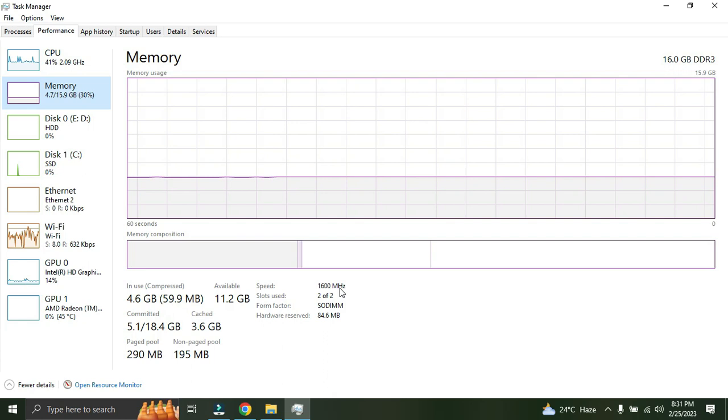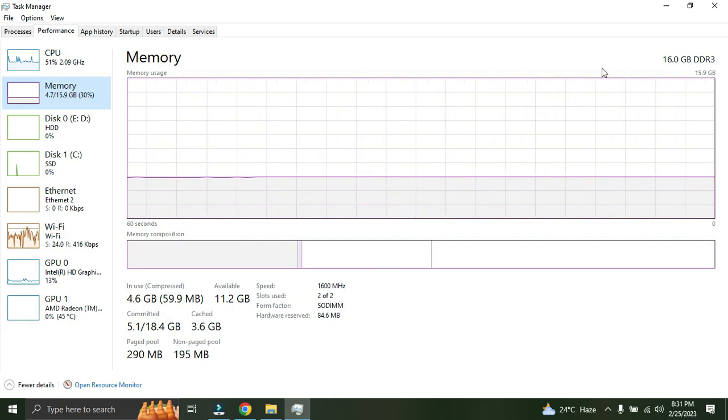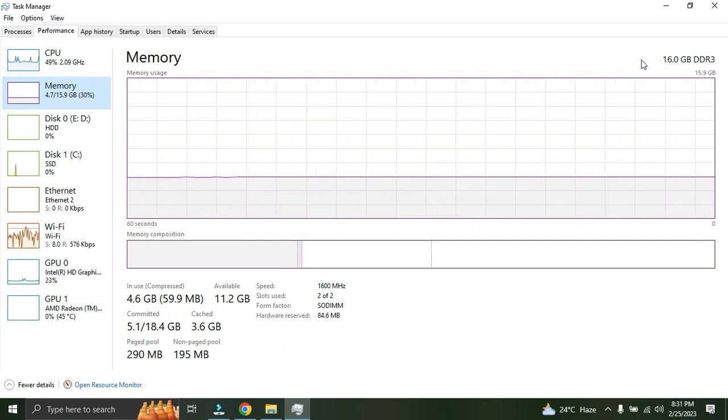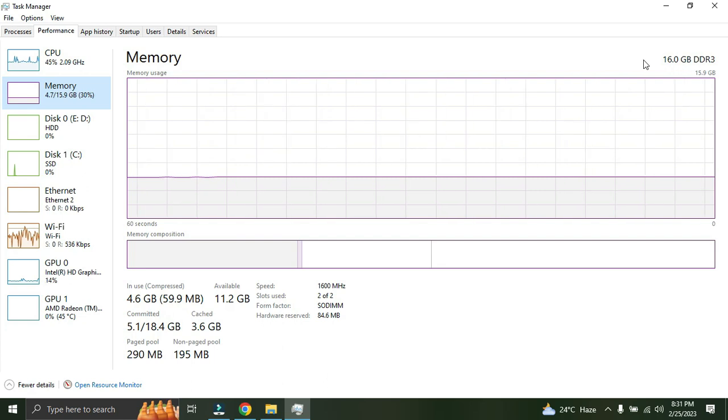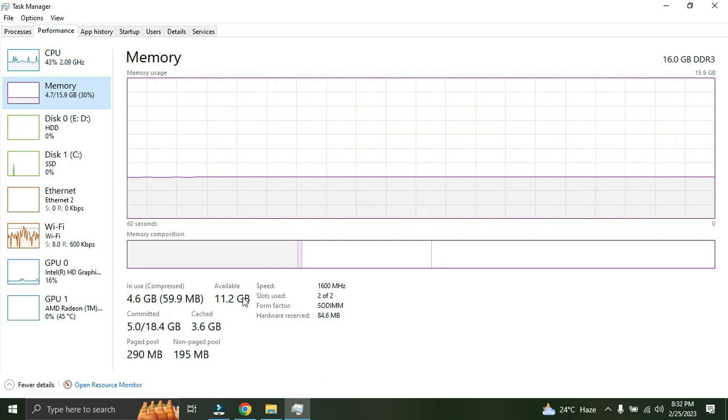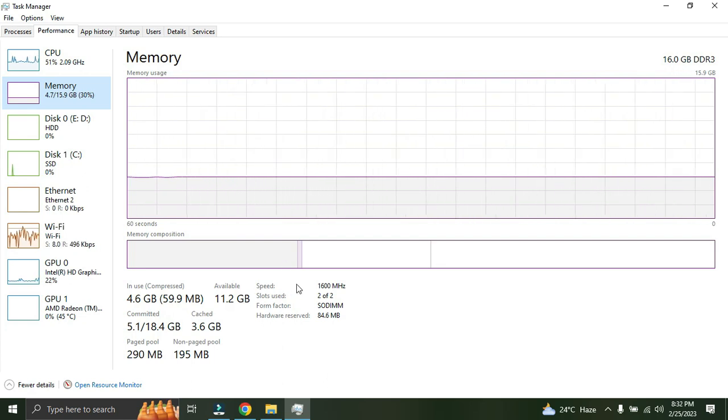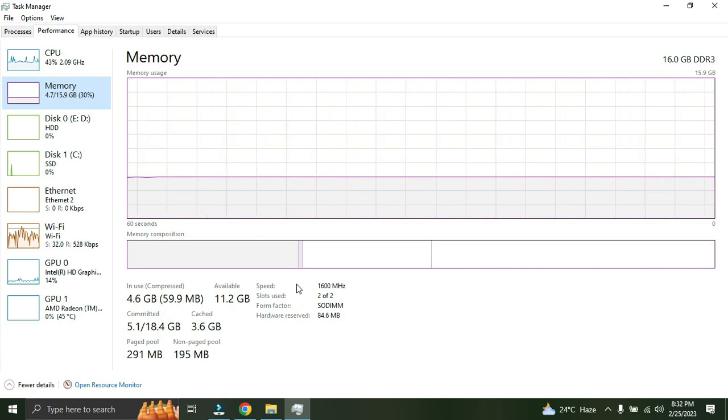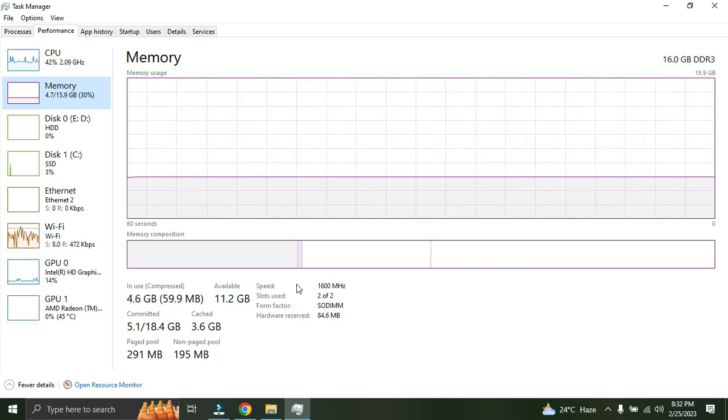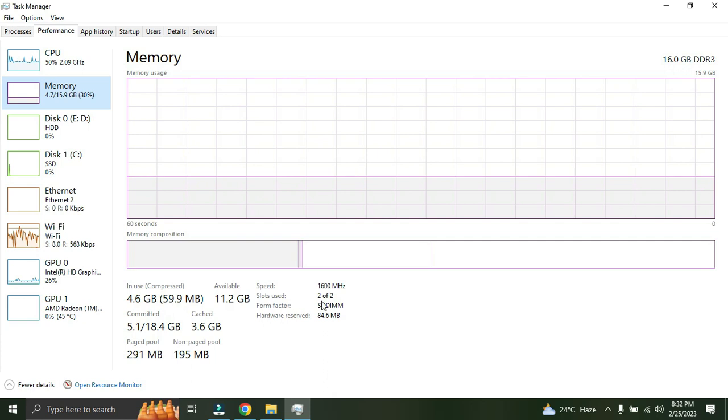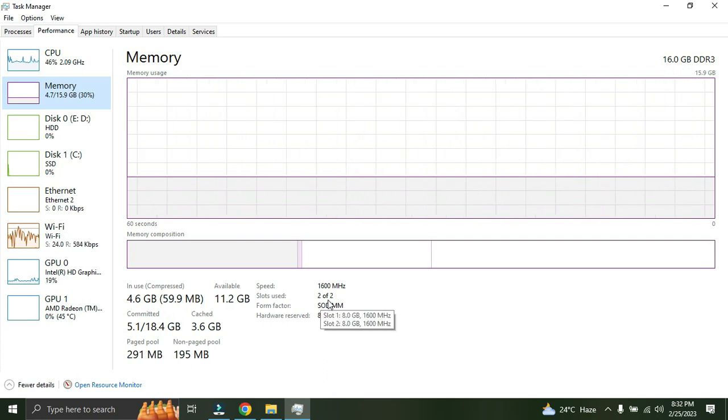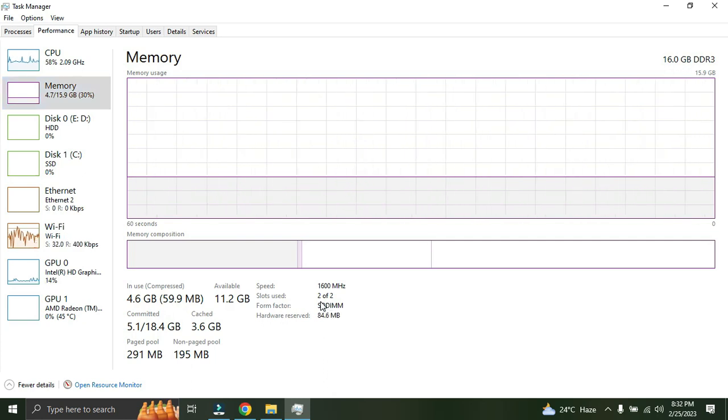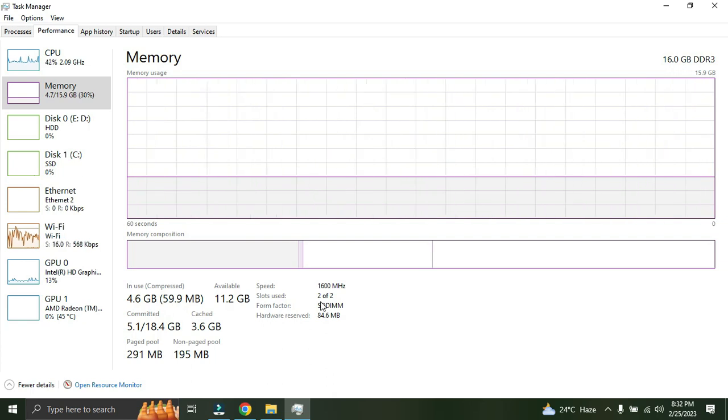This is the way where you can check what type of RAM is supporting, what is the maximum capacity of the RAM which your laptop can support, what is the frequency required for the RAM which you're going to install in your laptop. The next thing - how many slots are available? You can see slots used: I'm using 2 of 2, it means I have two slots, I'm using 8GB, 8GB - two RAMs.